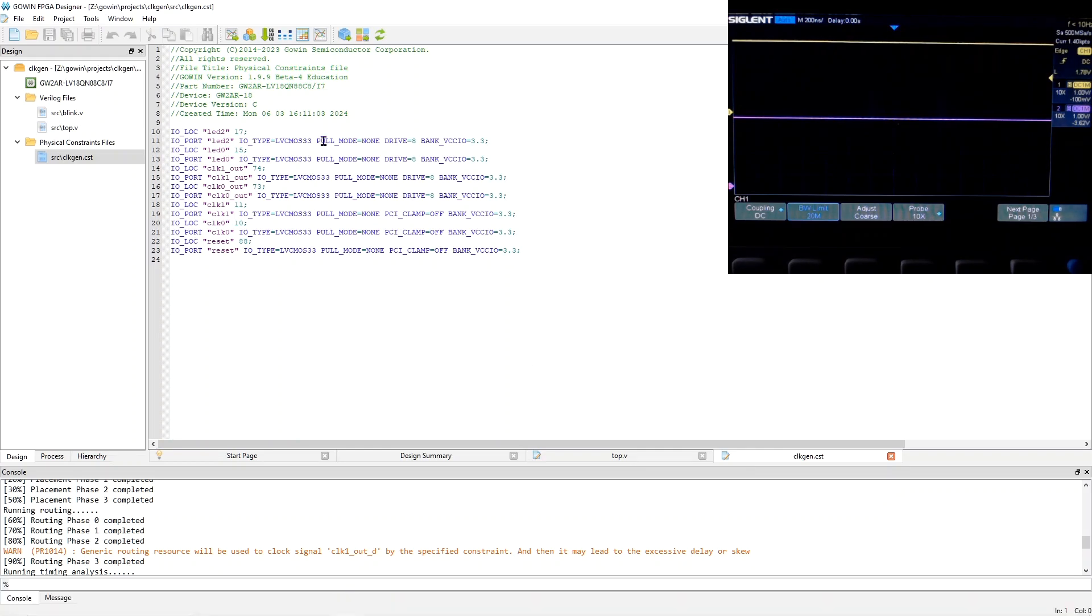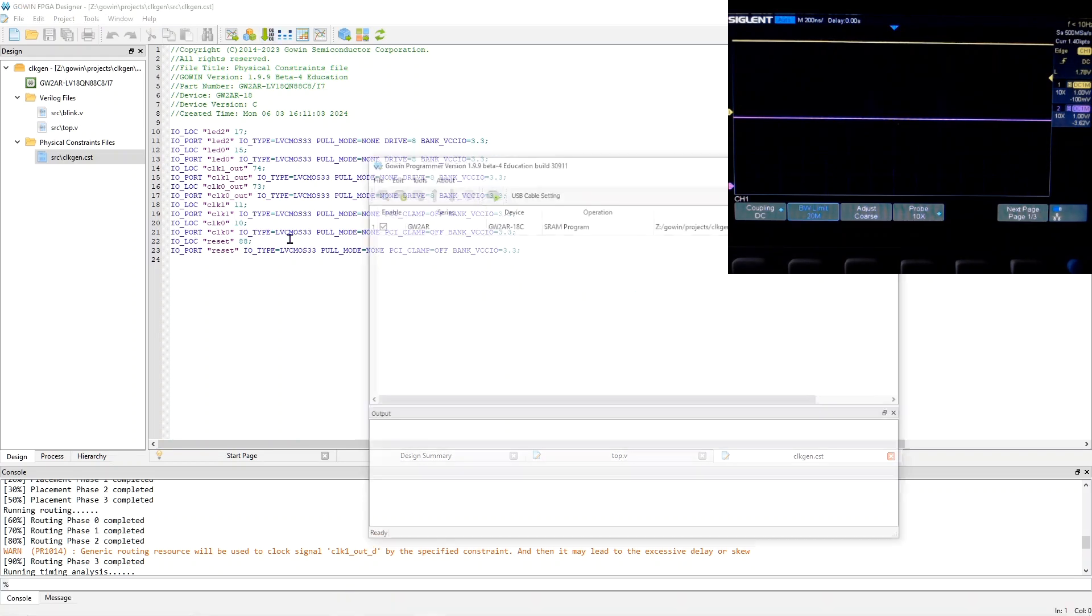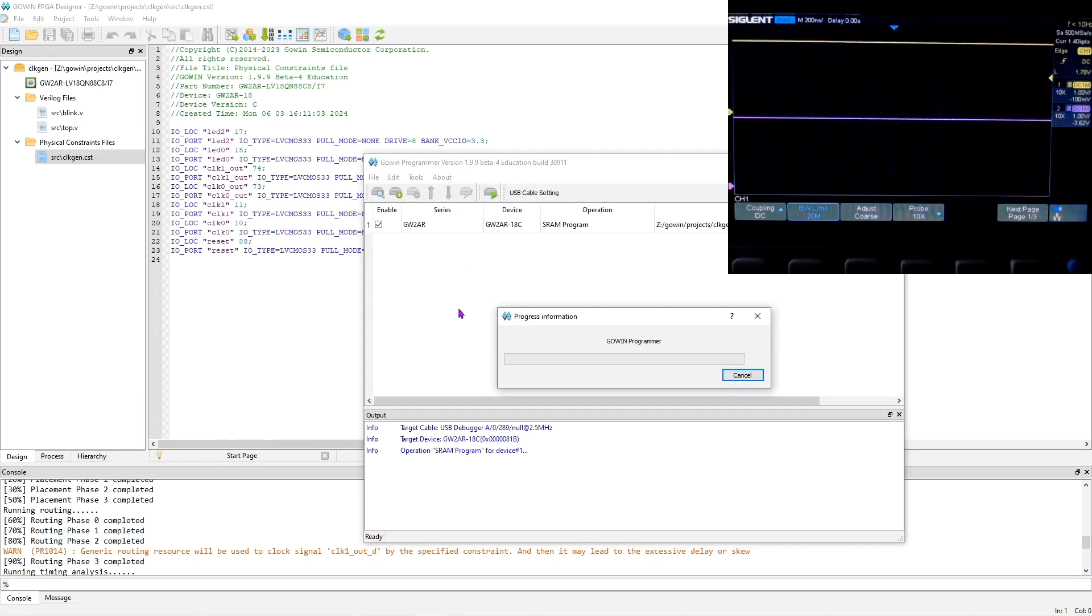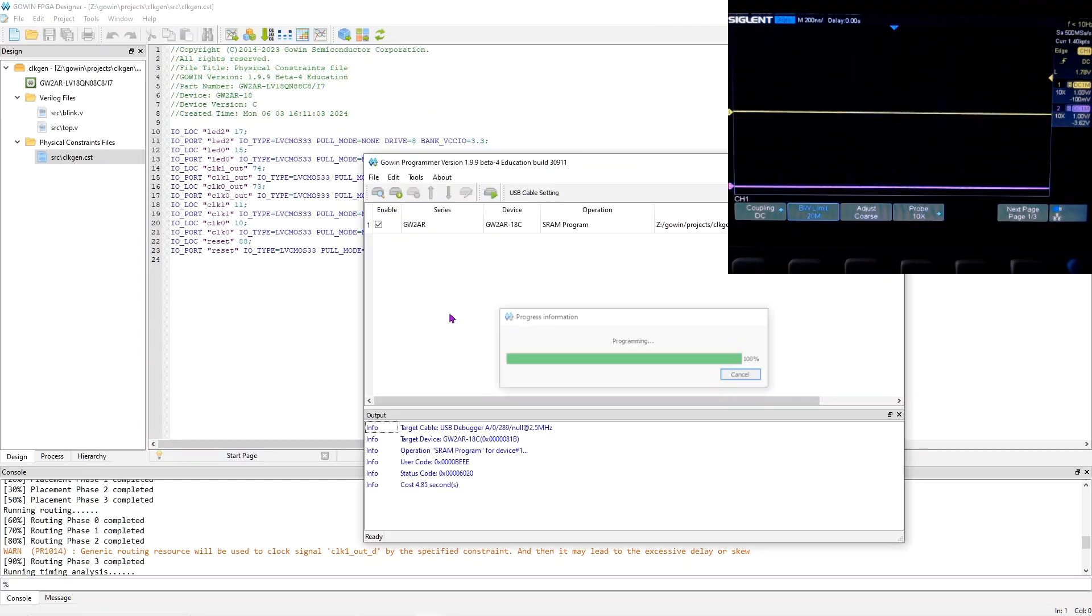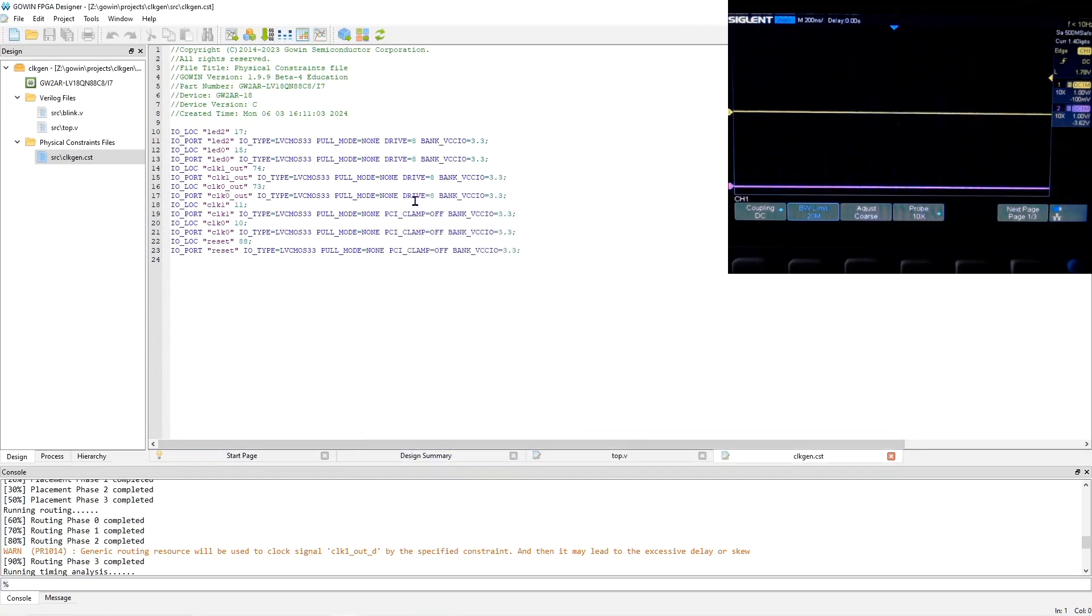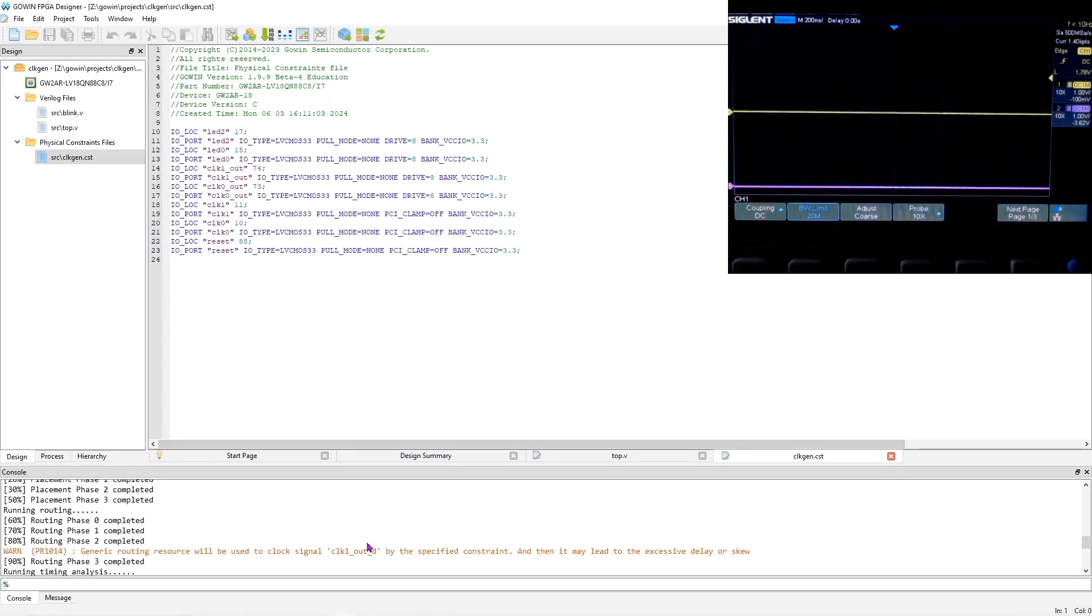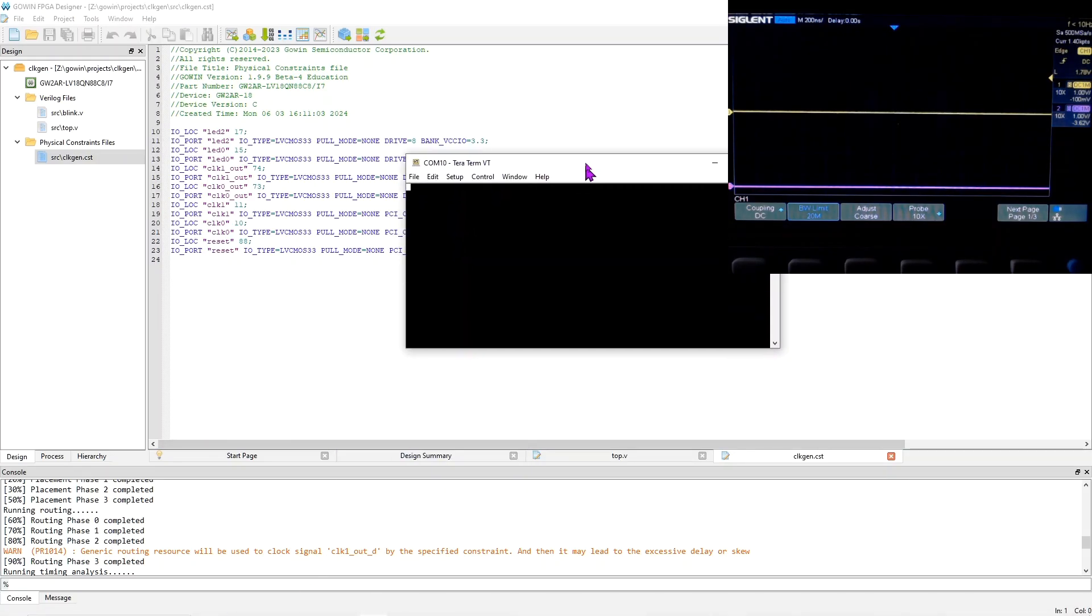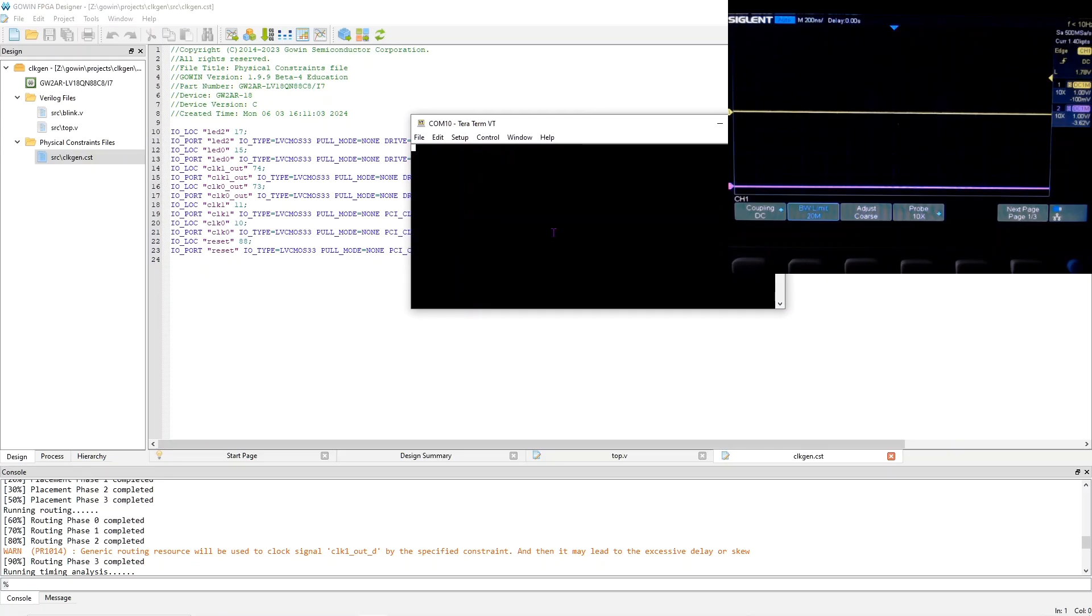Now let's load the FPGA program. And to see the clocks, we have to enable them. And for that, you connect a terminal emulator to the FPGA using the USB-C.